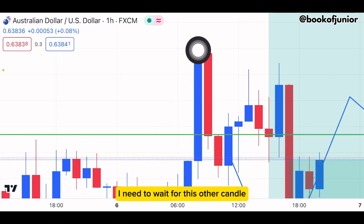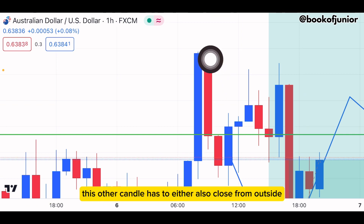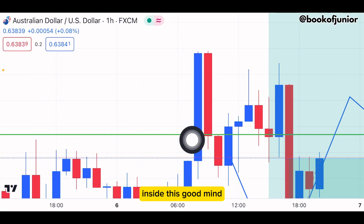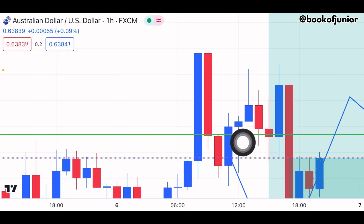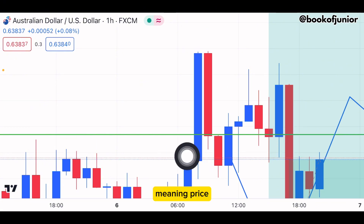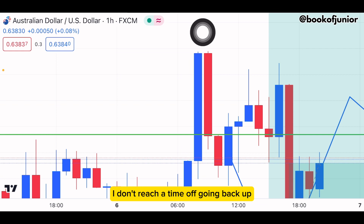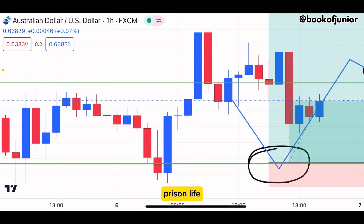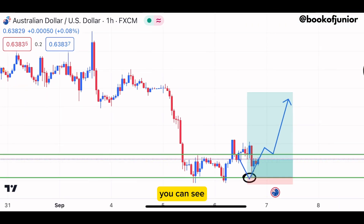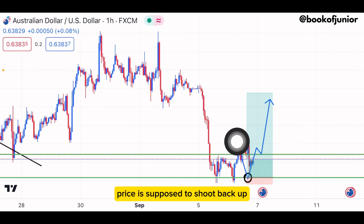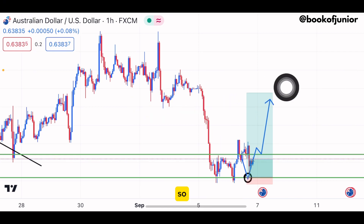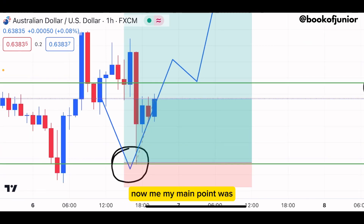Most of you know — anytime I see price break out, I need to wait for the next candle. That candle has to also close outside. But here price came back inside the green line, meaning price isn't ready to go back up yet. When I zoom out, you can see price is supposed to shoot back up at least to this zone up here.